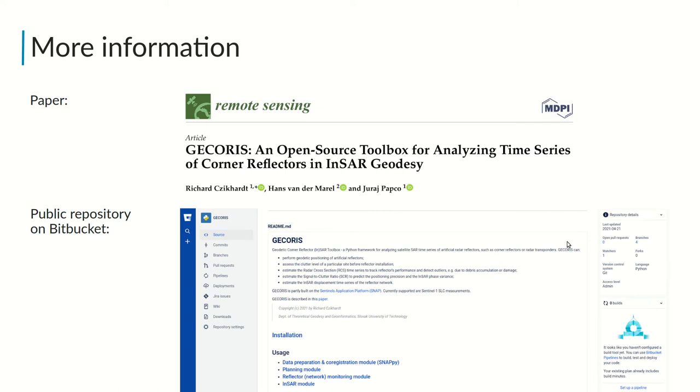Thank you for your attention. For more detailed information, please check our GECORIS paper. GECORIS is also available as a public BitBucket repository.